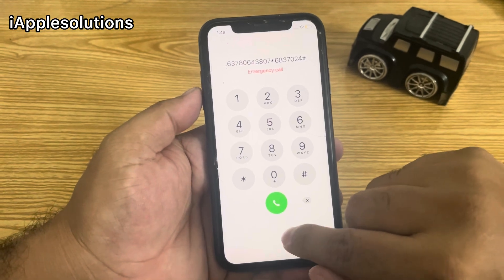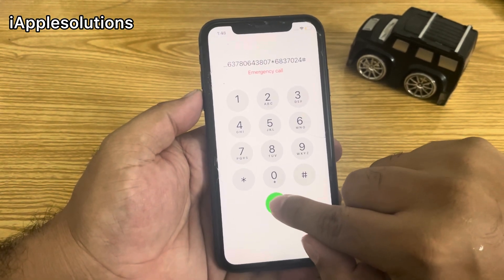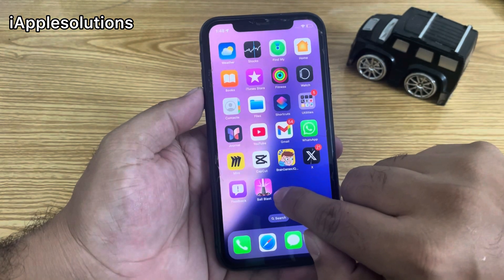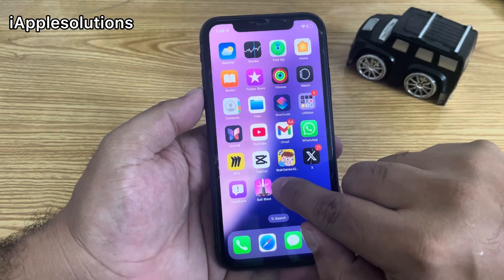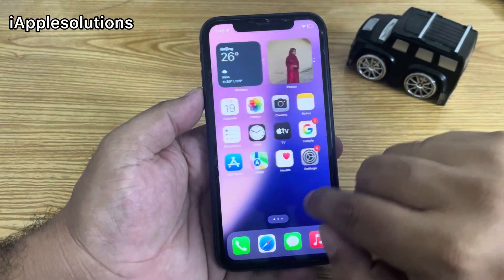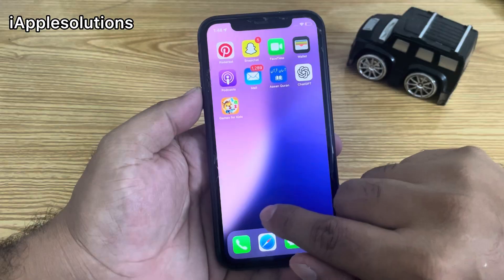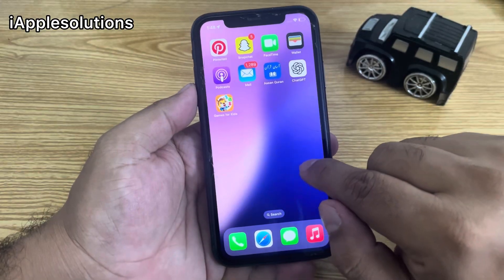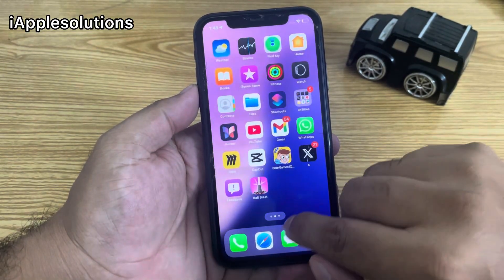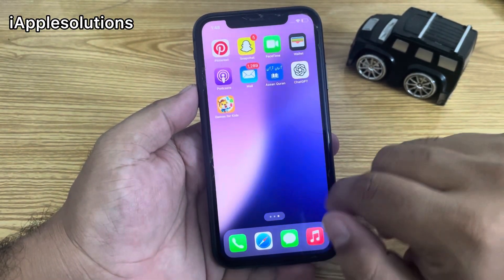When you press the dialer, you can see on screen that your iPhone is unlocked automatically — without a computer, without losing data, and without any third-party software.